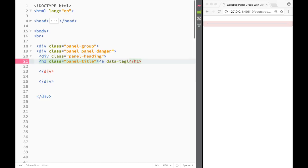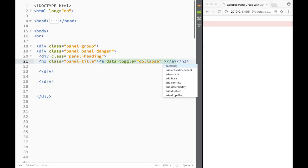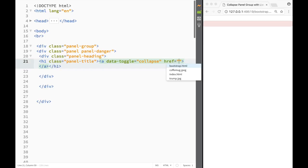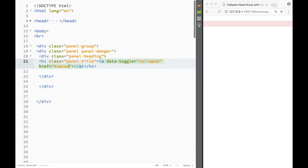The data-toggle attribute is going to be set to 'collapse'. I'll also use the href as the data-target, and I'm going to set that to '#second' because that's what I'll name my div.